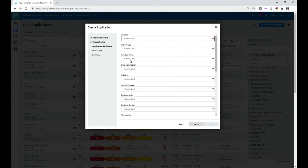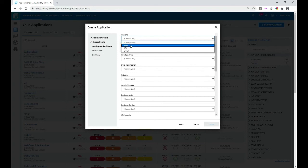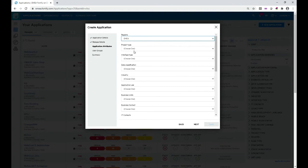Now you reach the Application Attributes screen. Attributes are something unique to your tenant. In this particular demo tenant, I have to define one attribute when onboarding an application called 'Regions.' You'll see something totally different in your tenant. In this case, the Regions attribute has three values: AMS, APJ, or AMIA. I'm going to select AMIA, meaning the application was created in the AMIA region. Nothing else has to be defined here.